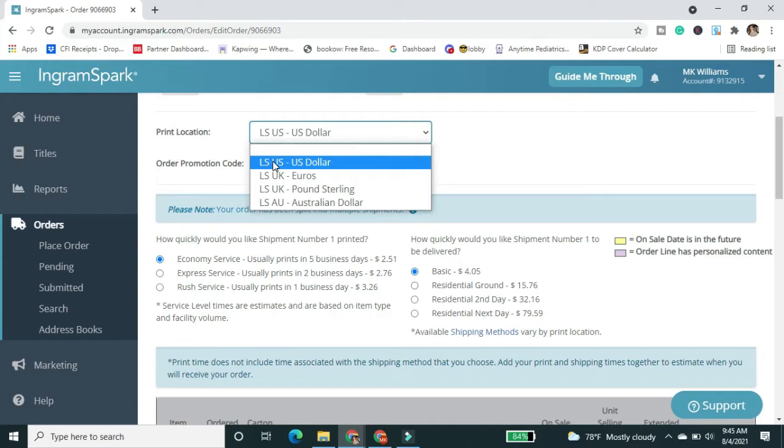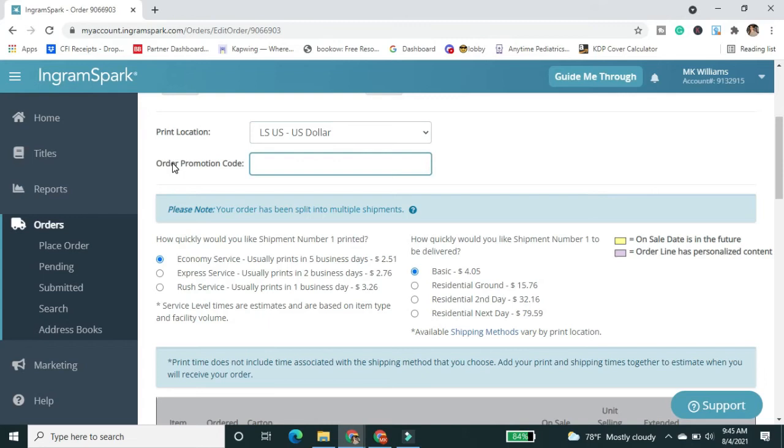But in this case, I'm shipping to myself in the U.S. so I don't need to worry about that. IngramSpark does from time to time offer promotional codes for shipping. You usually have to order like hundreds of books. I only need a couple. So I'm not going to worry about that today.